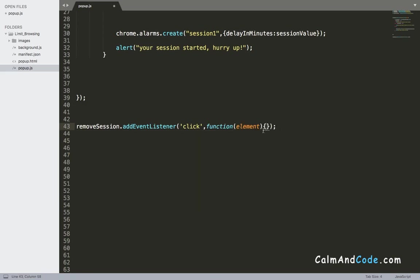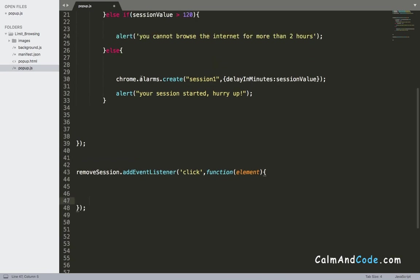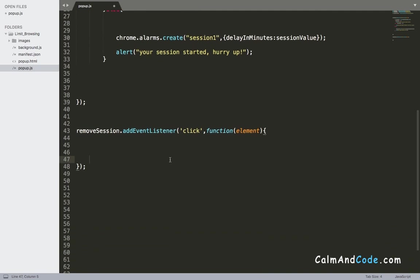Now inside the callback function, what we need to do is remove the alarm that we created here. And remember that the alarm name was named session1. Therefore, we need to find this and then delete it. And using Google Chrome APIs, it's pretty simple to accomplish that.